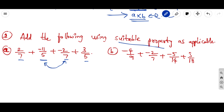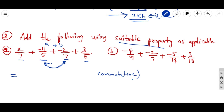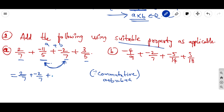If you interchange these two middle numbers, the 7s come together and the 5s come together. Let it be a + b; interchanging gives b + a by the commutative property. From the commutative property under addition, a + b = b + a, so we rearrange to get 2/7 + (−2/7) + (−11/5) + 3/5.